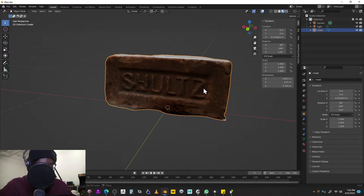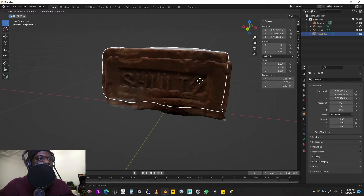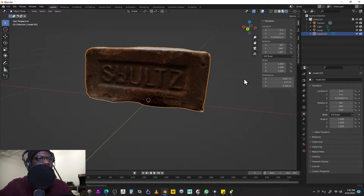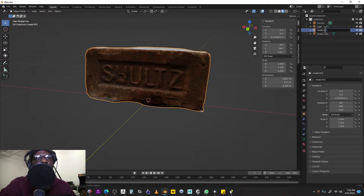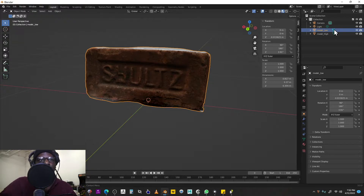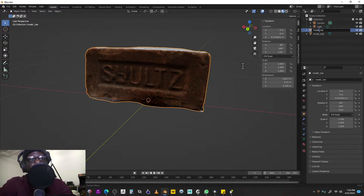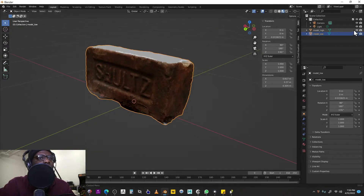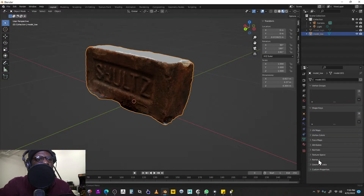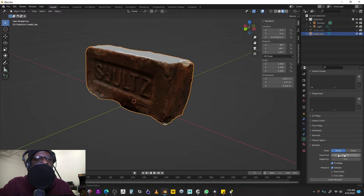Hit Shift+D to duplicate your model, then right-click to cancel the move — now you have two models. I'll call this one "model_high" and this one will be our low poly, so we'll call it "model_low." Right now they're exactly the same. I'll turn off the high and focus on the low, then come down to Data Object Properties > Remesh and use the Voxel Remesh tool to create our low poly version.